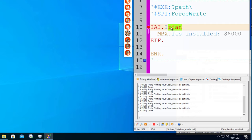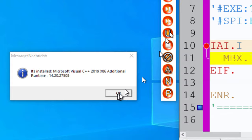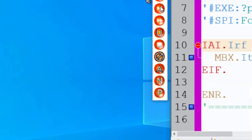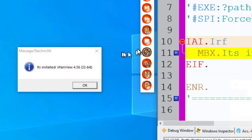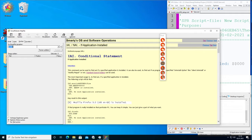If you ask with ERE and you give it something, even just a letter, in this case we get the first one found — Microsoft Visual C++ additional runtime. If I write ERF, we get 'it's installed: IrfanView.' With ERE you can use the standard search pattern.